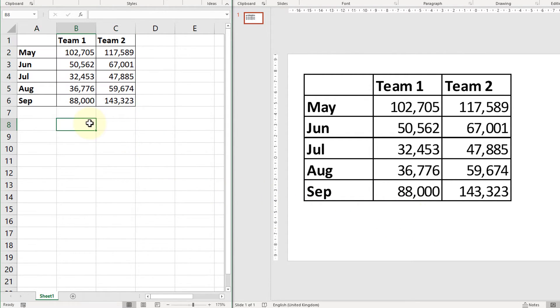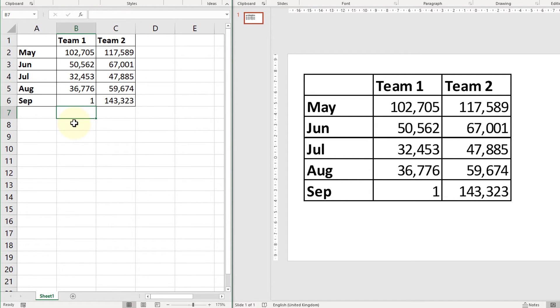So if I go back to the spreadsheet and I make a change to the data, press enter, we can see that in the PowerPoint that change has also taken effect.